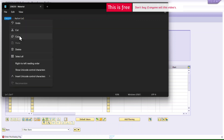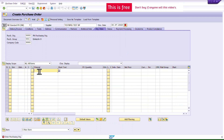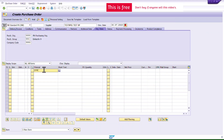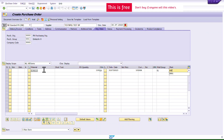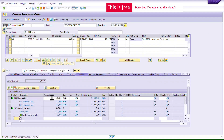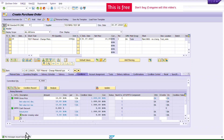I'll enter the material number, quantity of 100, a future delivery date, net price of 10, and the plant and storage location. I'll check the purchase order — no issues — and save it.